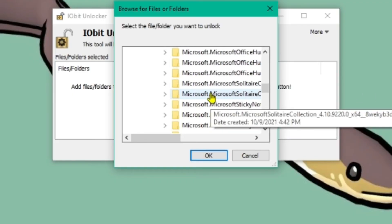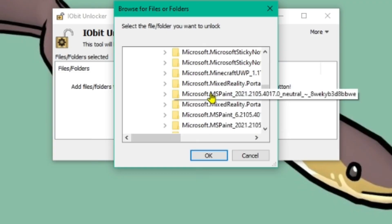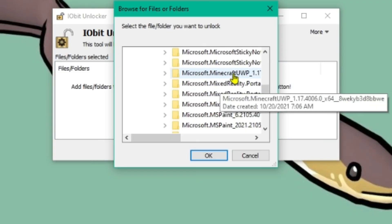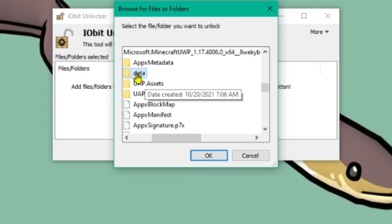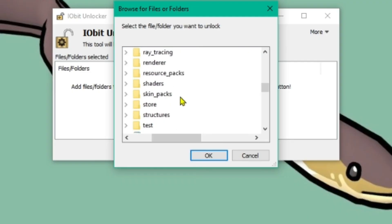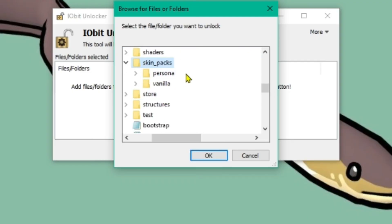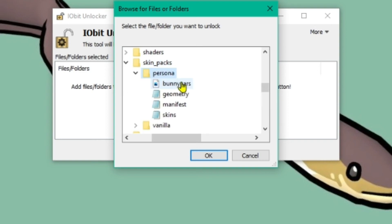And then we're going to want to scroll down until we find Microsoft.MinecraftUWP. Click on that. Click on data. And then skin packs. And now we're here. So you see we've got persona here. We're going to want to click on this.